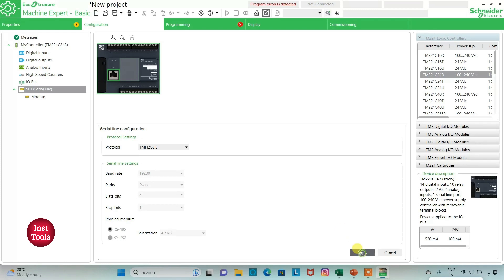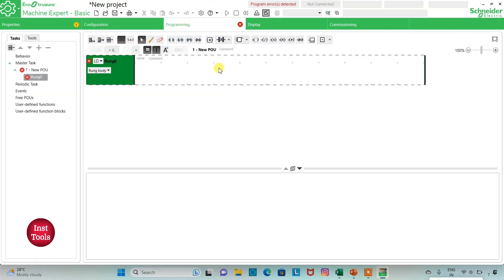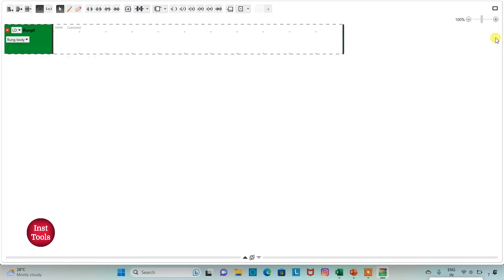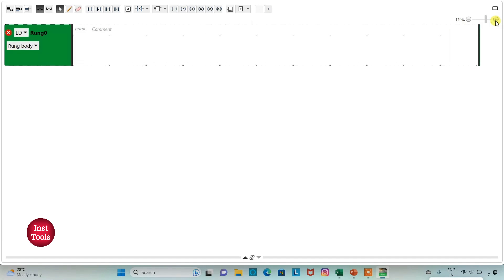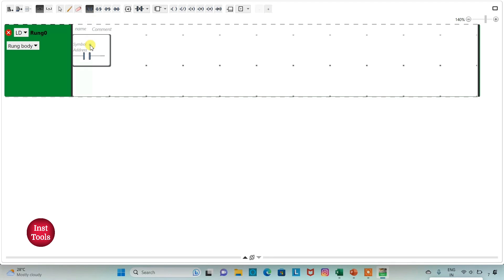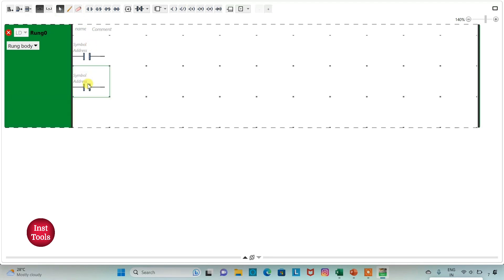Then I will go to the programming tab where we will be drawing the ladder diagram for the logic gate circuit. I can also click on the full screen mode option and then zoom into it. I will insert two normally open contacts and connect them in parallel.